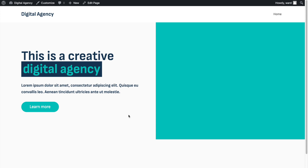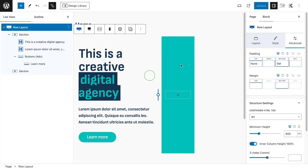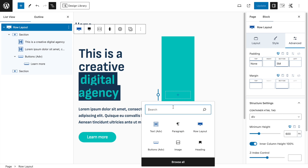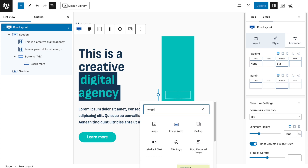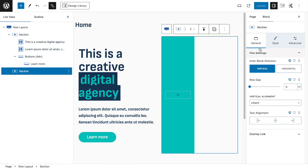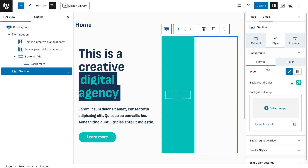Now the content is perfectly centered within the 600-pixel-high row layout. To add the image, there are different ways — you could use the standard Image block. I'll show another way: select the section, go back to the Style tab with Background Color enabled, and open Background Overlay settings.